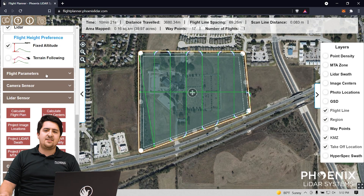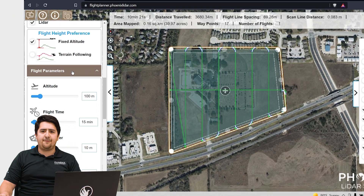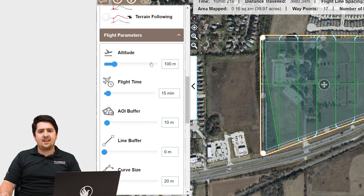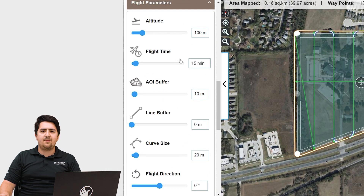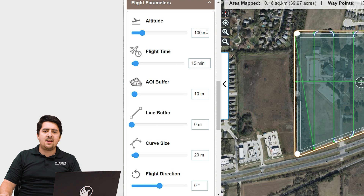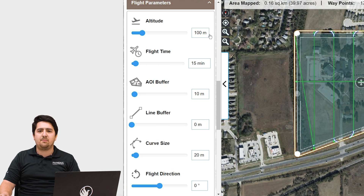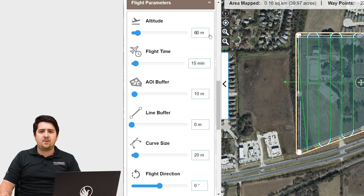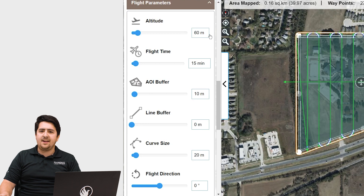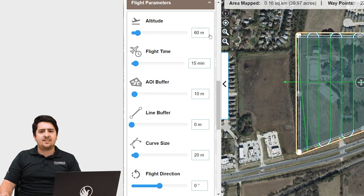Before we are ready to export our KML file, we must set important parameters. Open up the flight parameters tab. From here, you have many options that can be changed to affect the flight plan. Our main focus will be on altitude, LiDAR field of view, and area of interest buffer. We want to plan our mission at 60 meters AGL, so we will set the altitude to 60 meters.